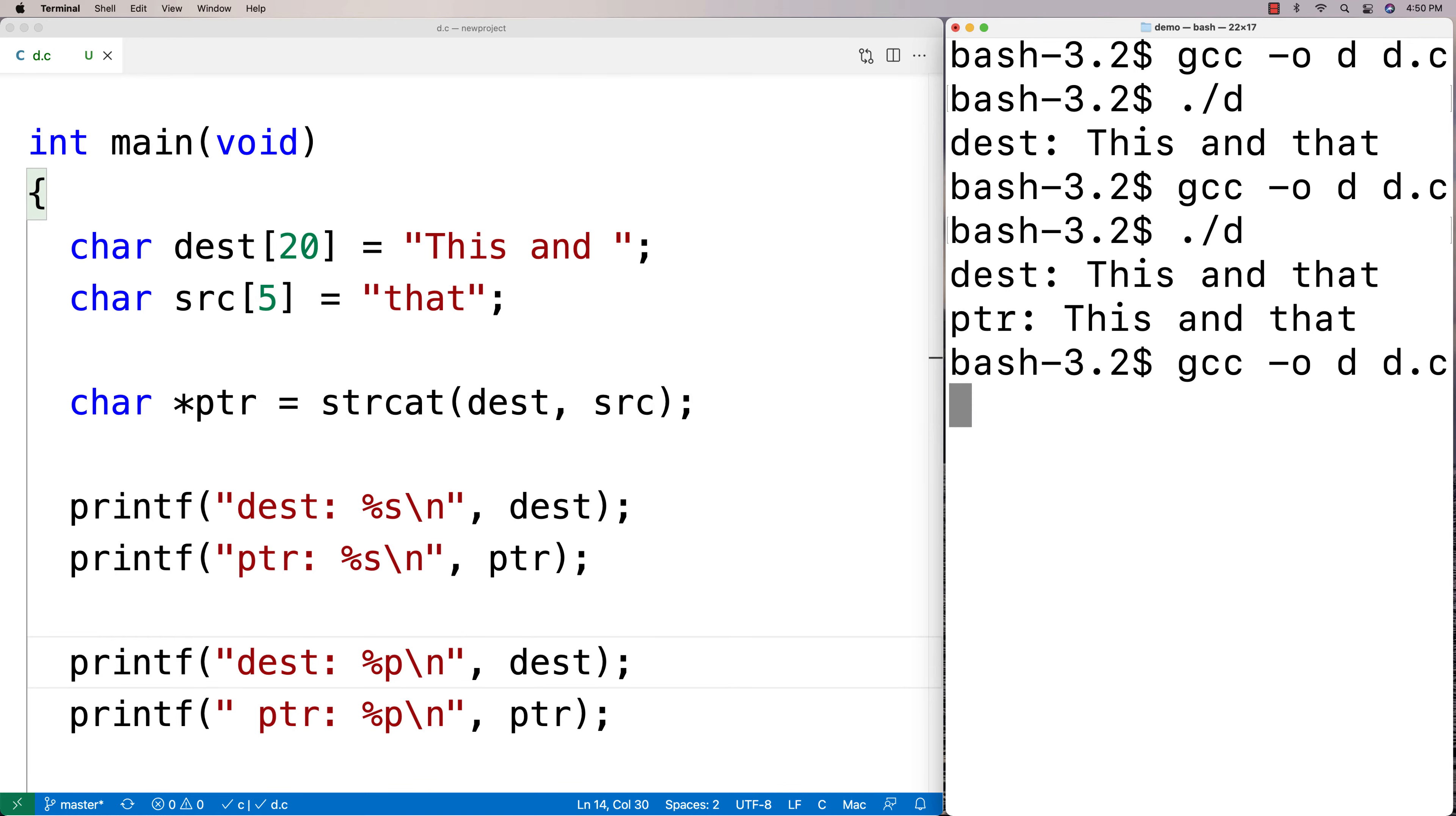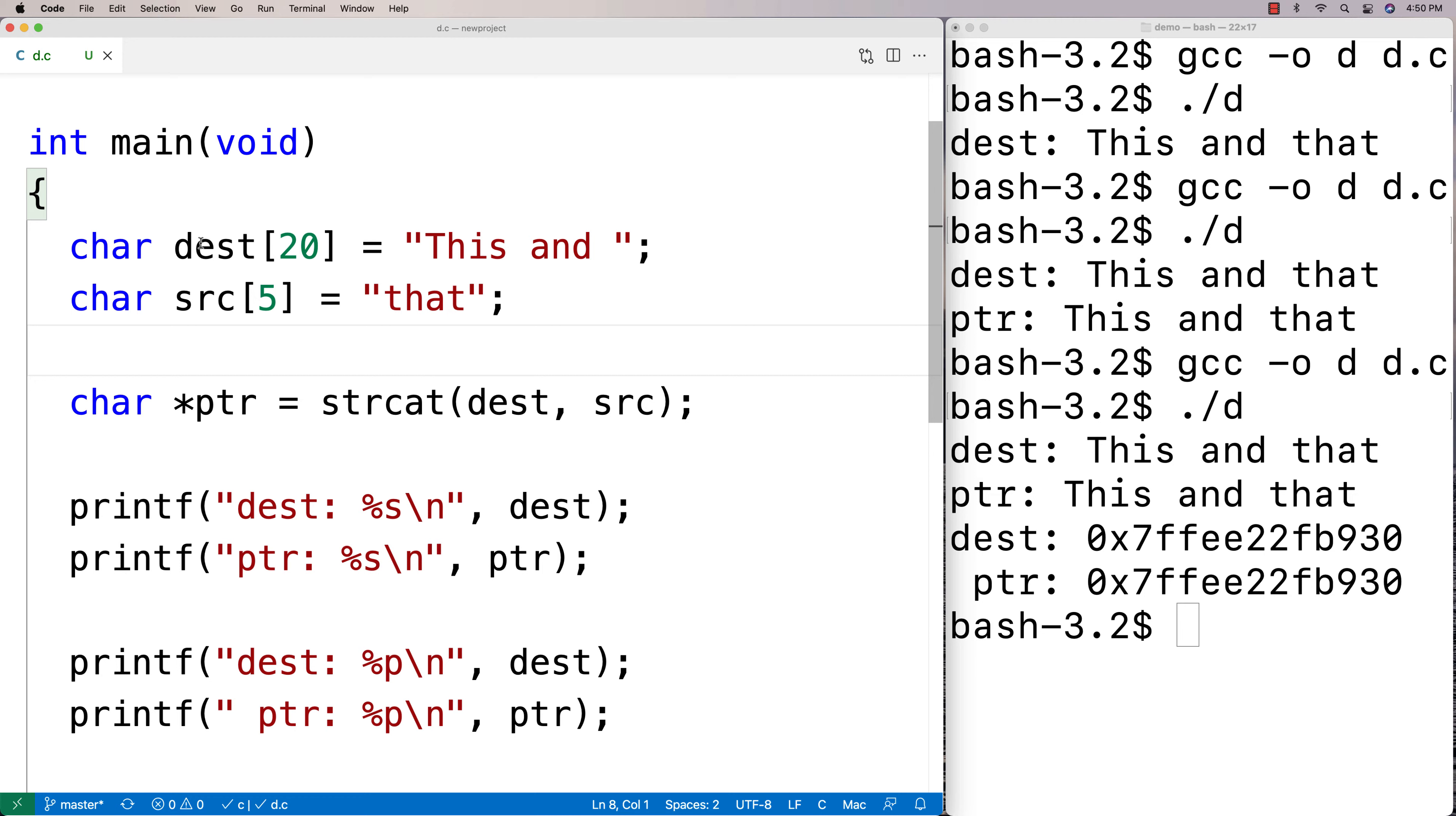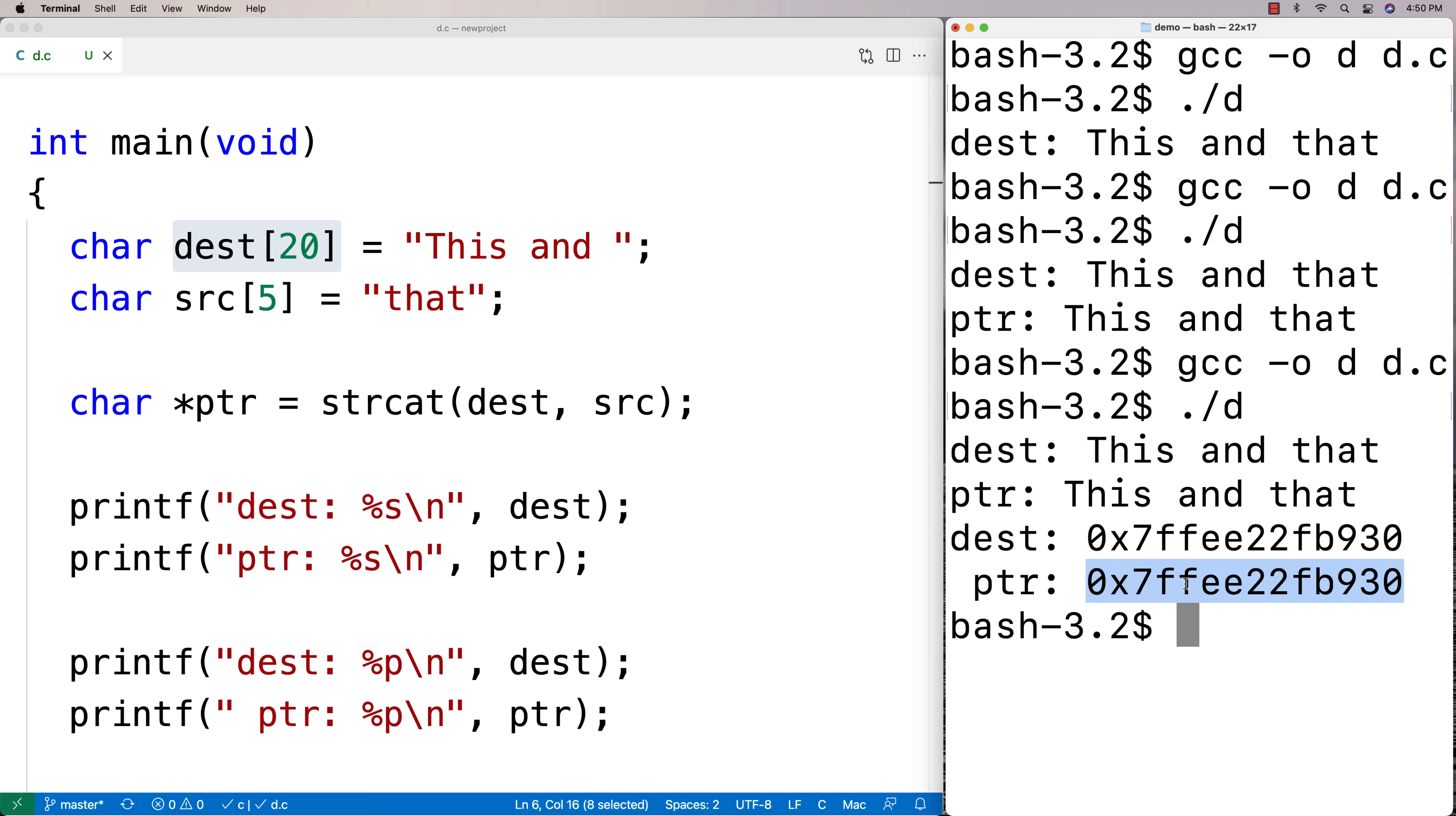Basically what it gives you back is a pointer to the combined string, but we know that it's stored in the destination string and therefore the value we get back from this function is not really going to be surprising. It's just going to be this original string here again. So we see they're actually the same memory address. They're both referring to the same string in memory.